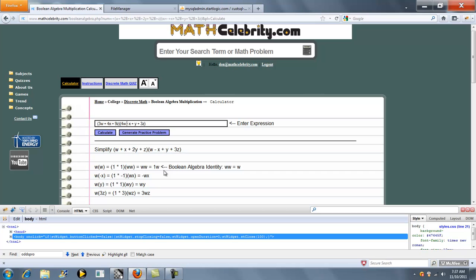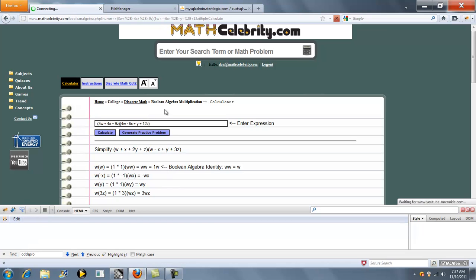We'll do 4W, 6X, we'll leave the Y in this one, then we'll do 12Z plus Calculate.